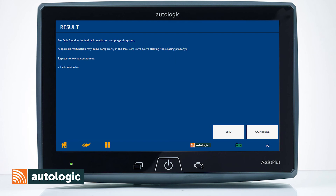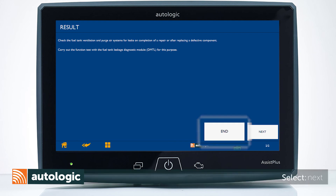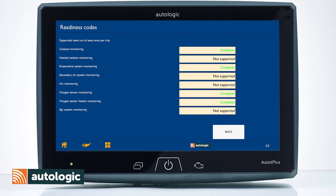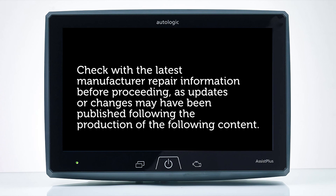If the test fails, locate the Evaporative Emissions System leak and repair it. If no leaks are found, select End. To confirm the Emission Monitor is now complete, check the Readiness status — it should display Complete. For more information, contact the Autologic Fault-to-Fix Team.